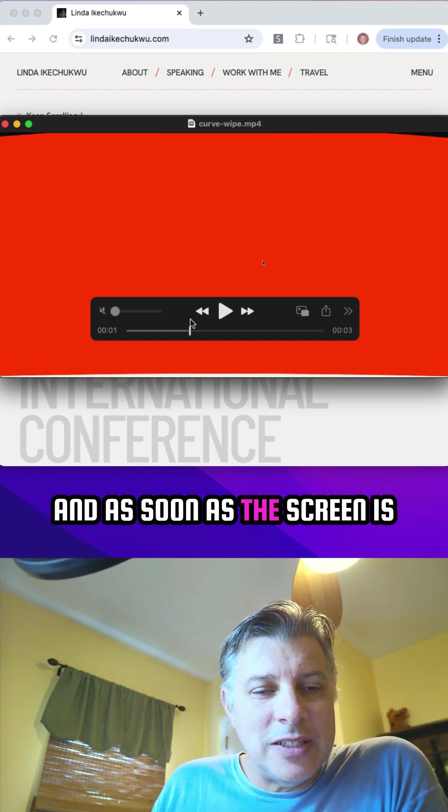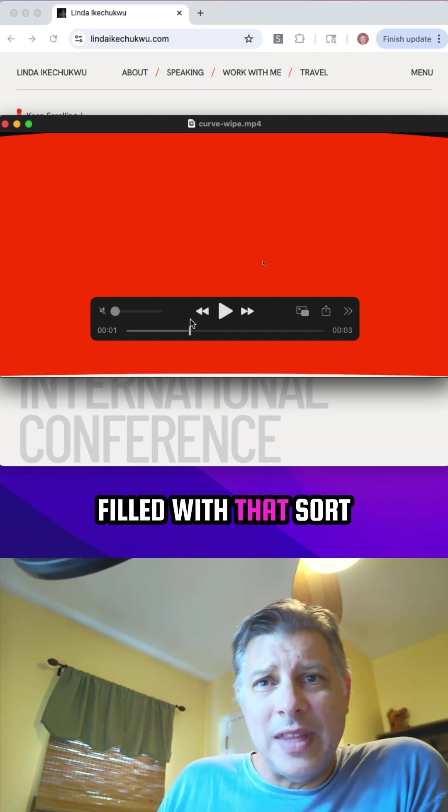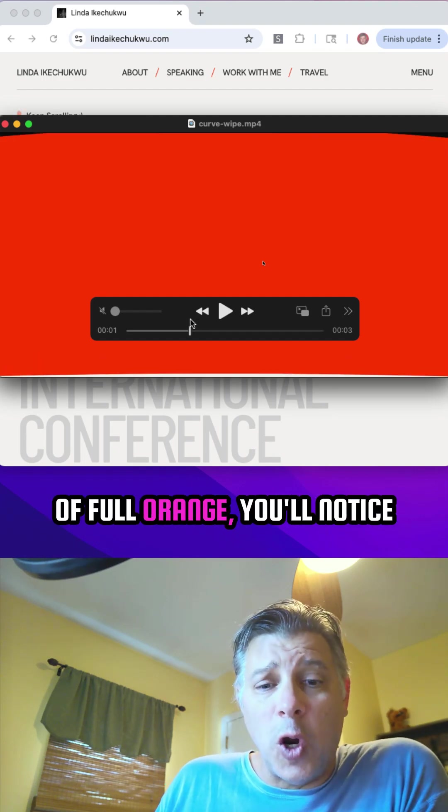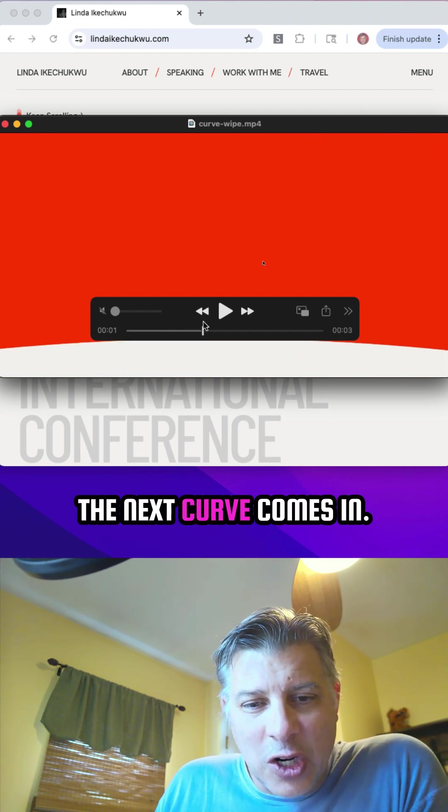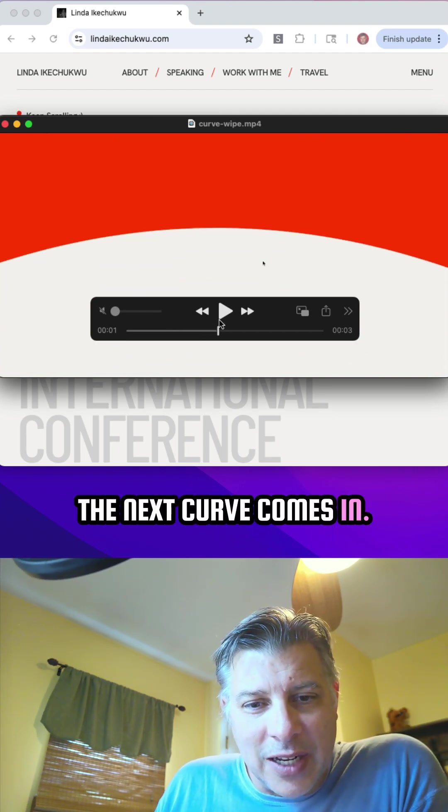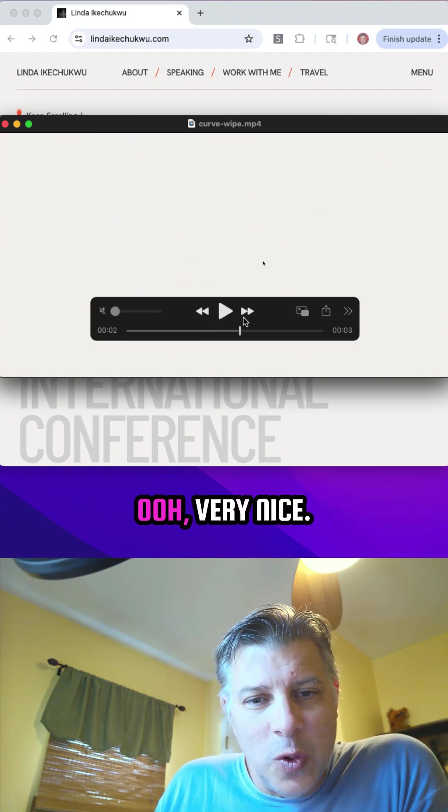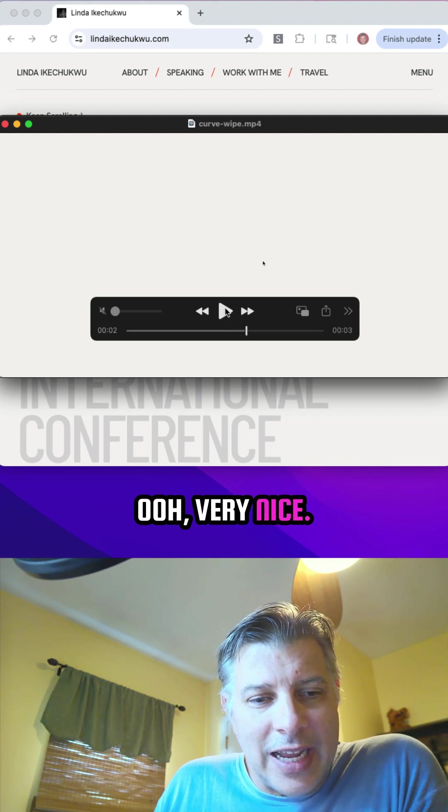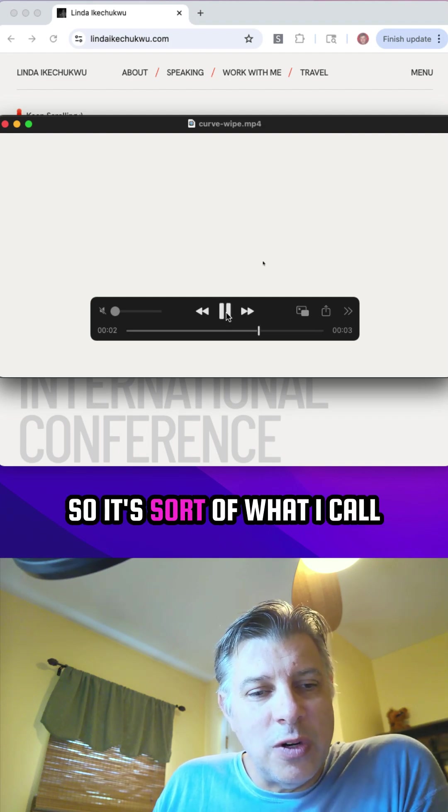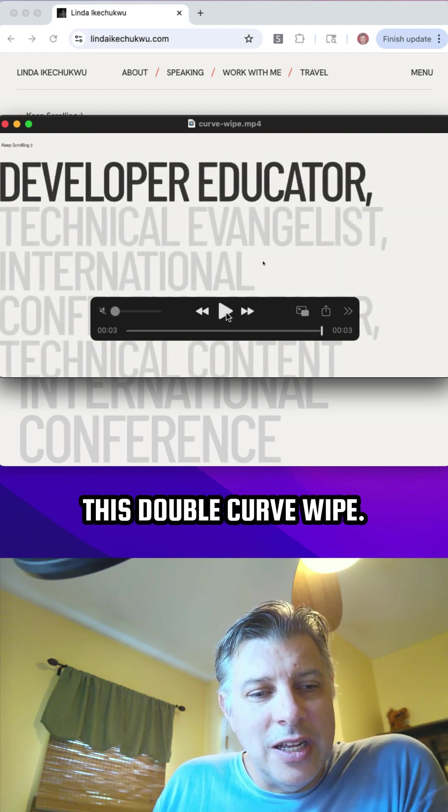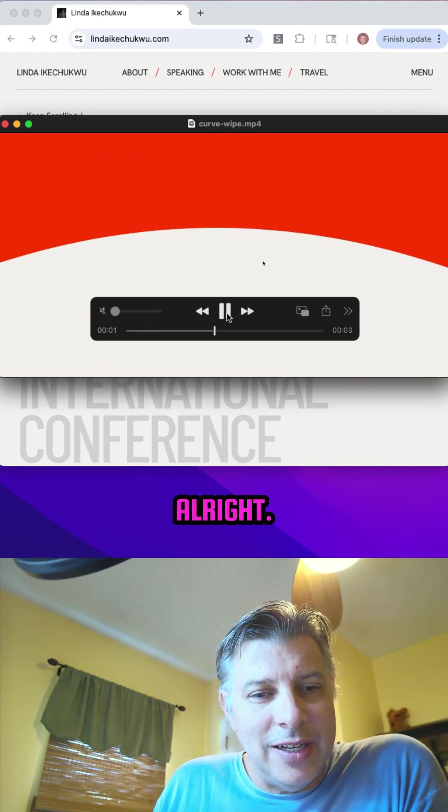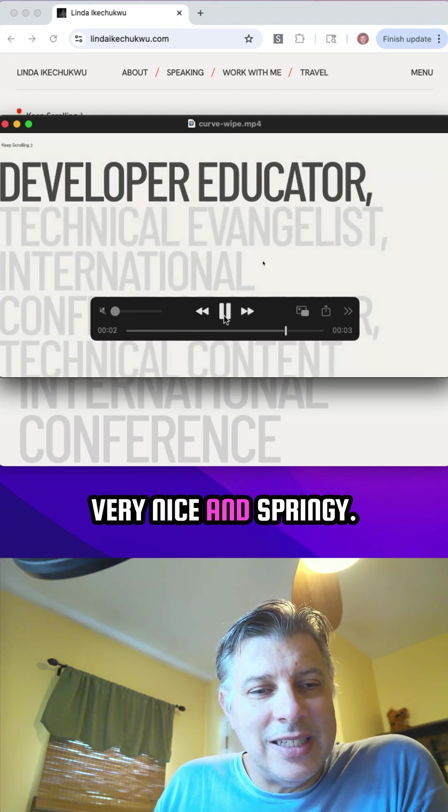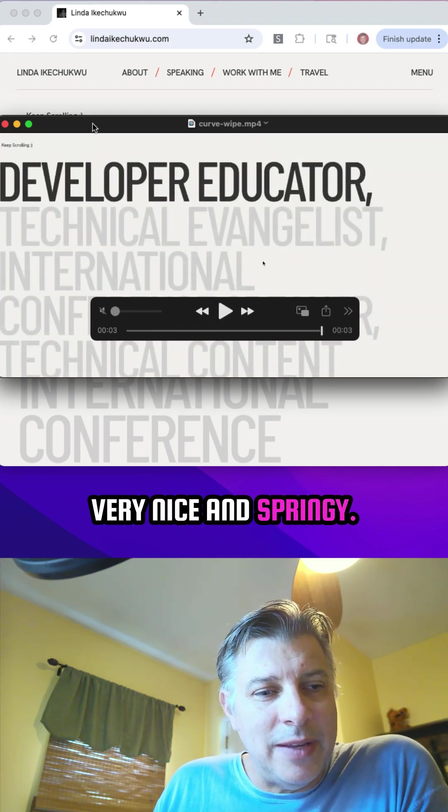And as soon as the screen is filled with that sort of full orange, you'll notice the next curve comes in. Very nice. So it's sort of what I call this double curve wipe. Very nice and springy.